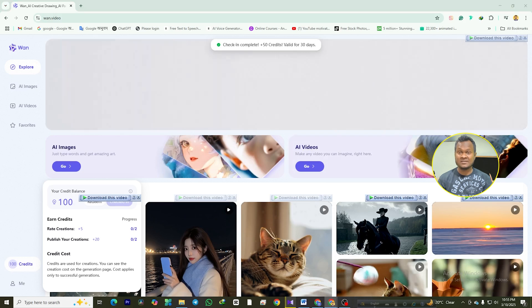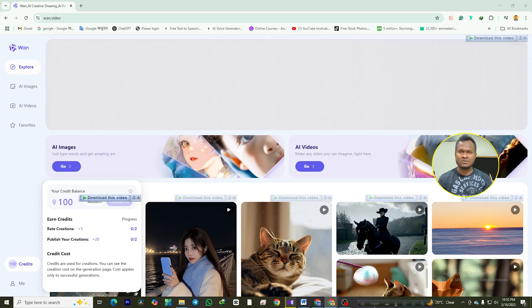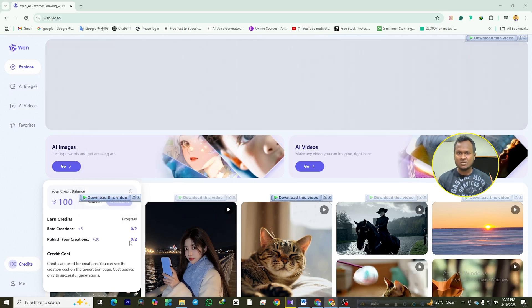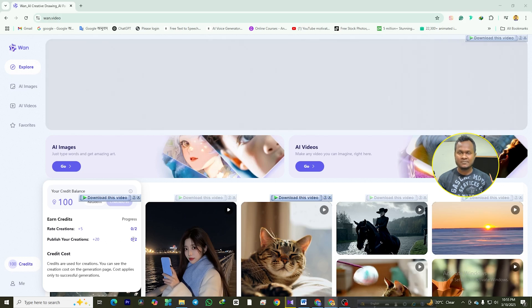Not enough? No problem. You can earn even more credits by liking or disliking creations — 5 credits per action — or publishing your own work, which earns you 20 credits per accepted creation. It's like getting paid to be creative.